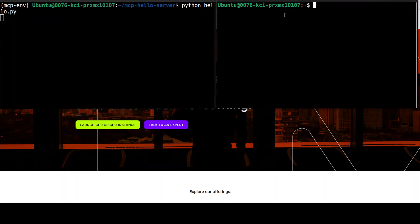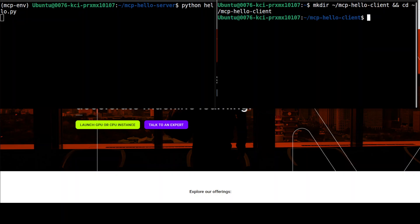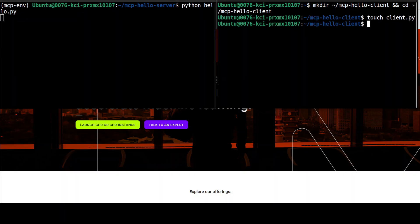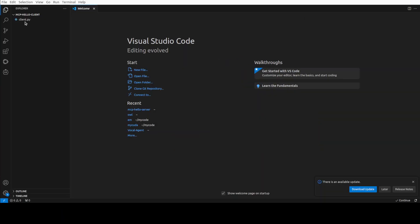On the right-hand side, let's now create a client. I'm creating a directory called mcp-hello-client, navigating into it, and creating a simple Python file called client.py.